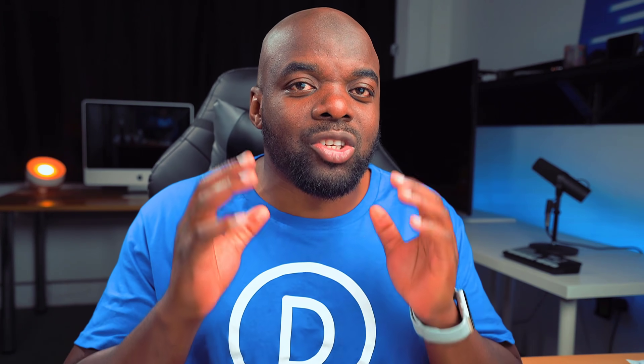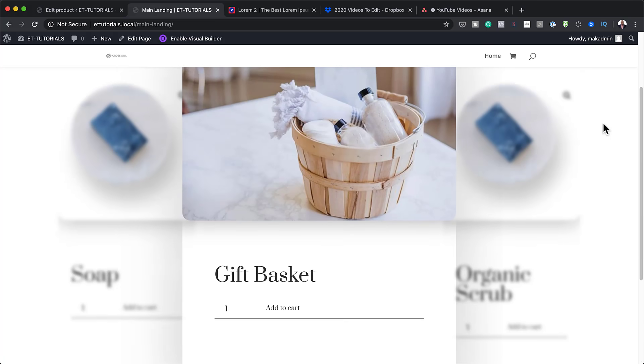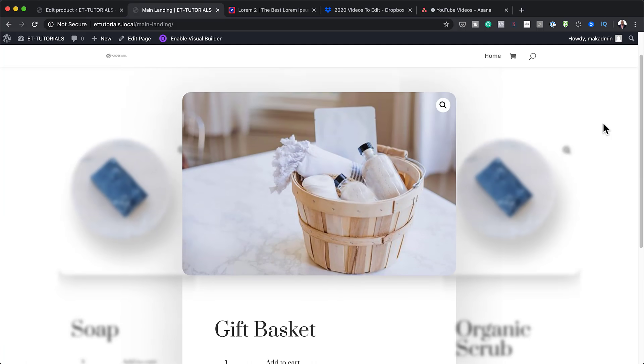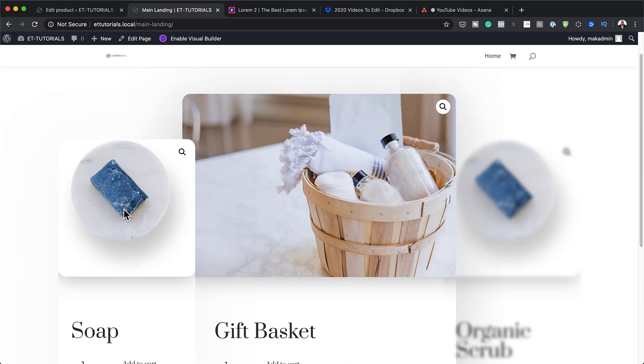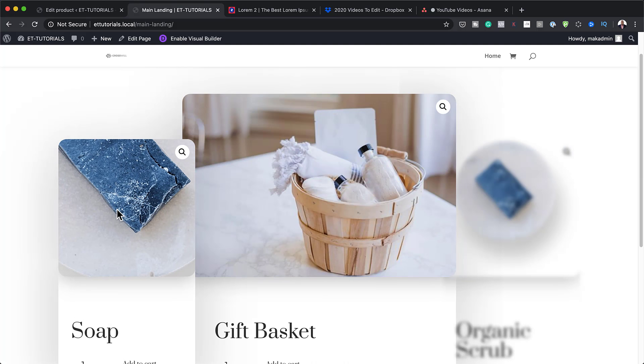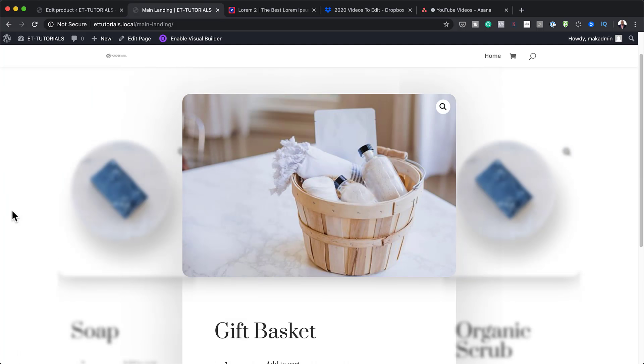Hello Divi Nation and welcome. In today's video I'm going to show you how to creatively feature popular products on Divi's landing page. This is the final result we're aiming to achieve, so without wasting a lot of time let's dive in and get started.